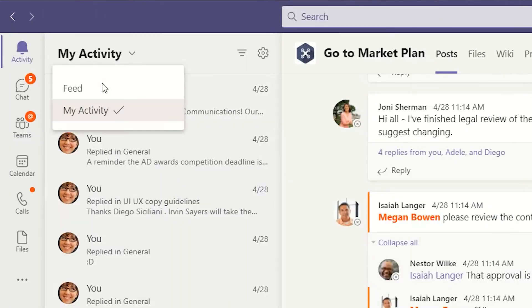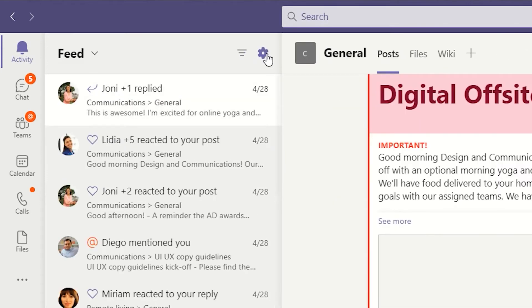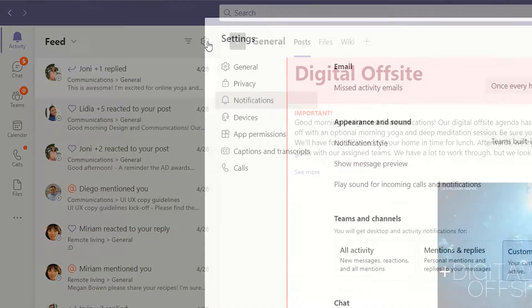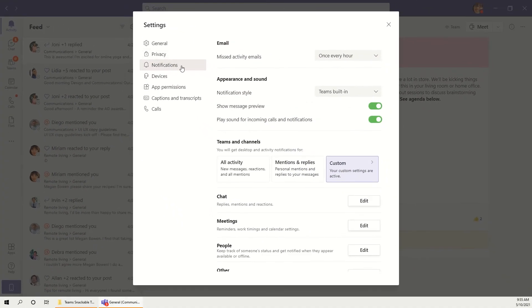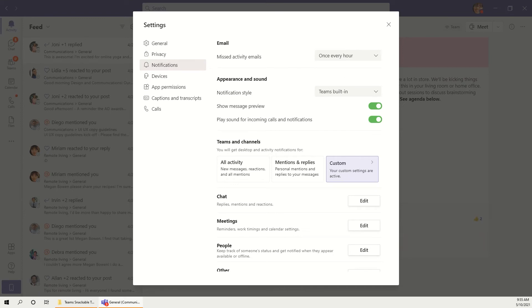Finally, next to the filter icon, you'll see a gear icon for settings. This takes you to the notification area of the Teams settings, letting you quickly adjust how Microsoft Teams sends you notifications.